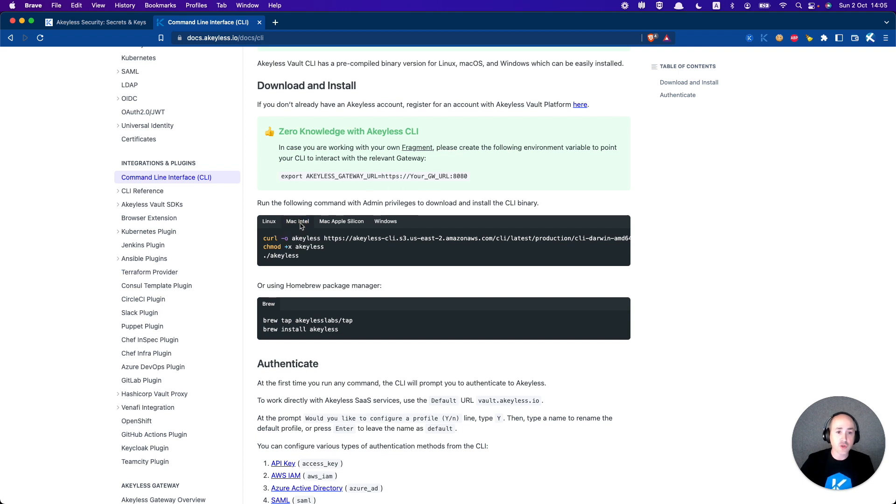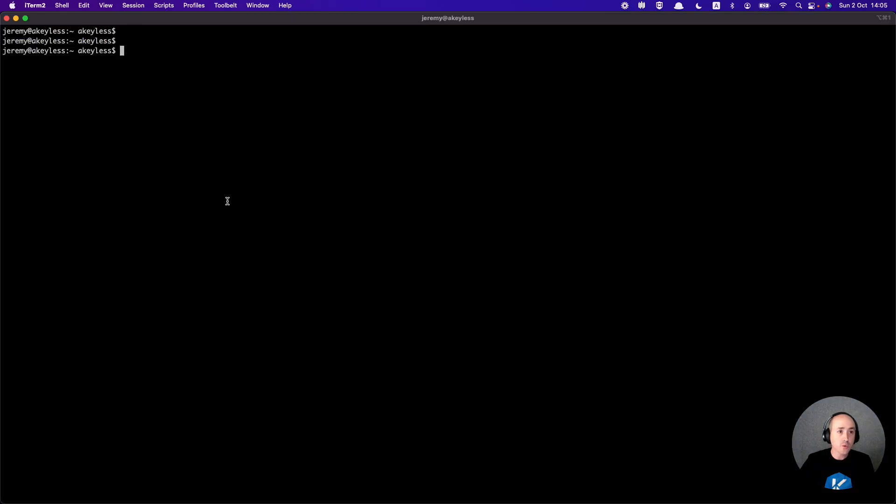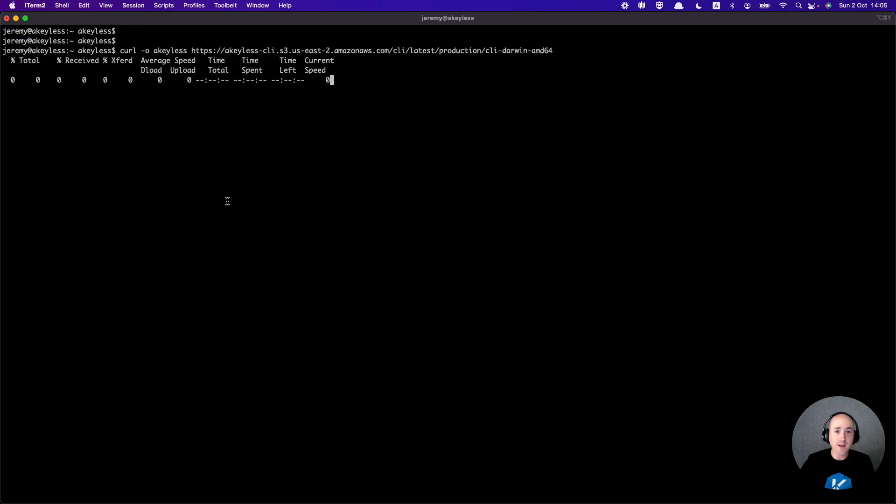We'll go ahead and choose the correct operating system for us, download the package, and wait until this is done.